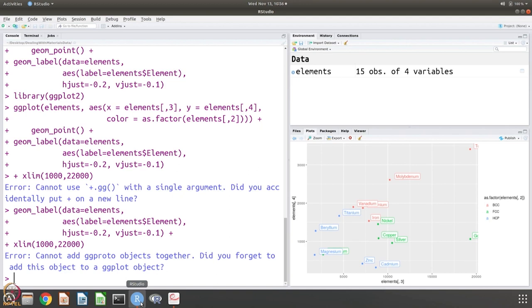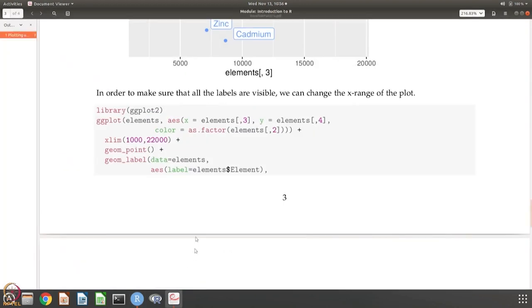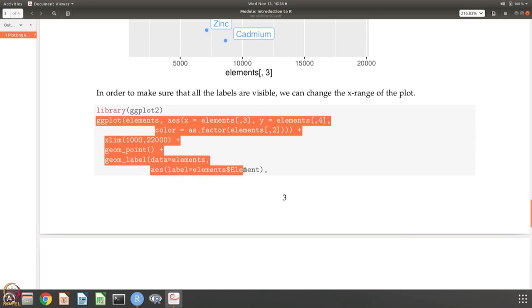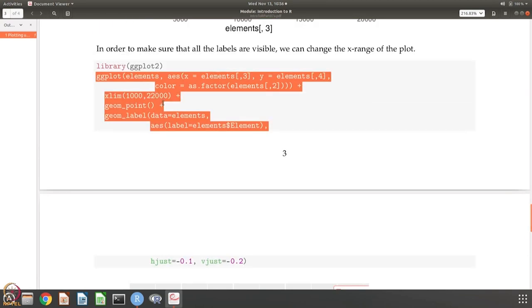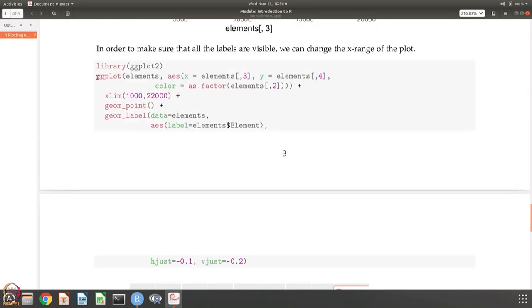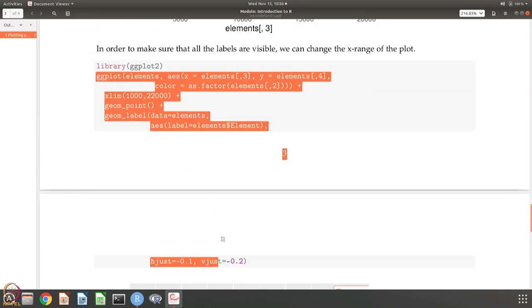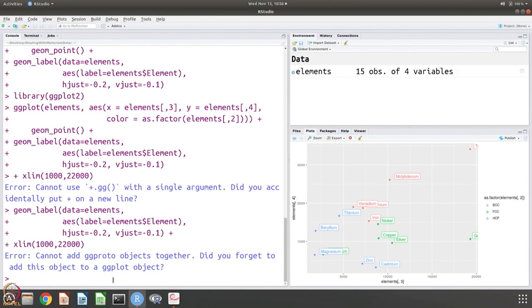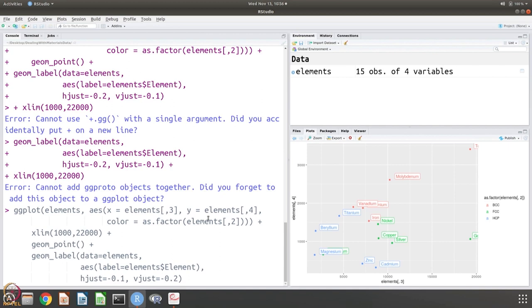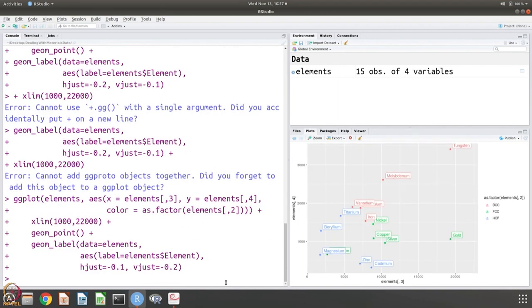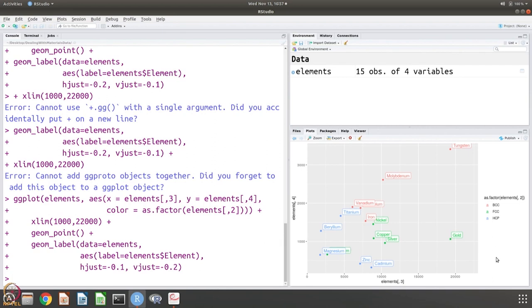Problem, okay. Let us do this again. So, I am going to put it here. I am going to say that this is 3 versus 4 and color according to factor and we have given an x limit, so it will go from 1000 to 22000 so that we will see these names very clearly. And then there is a point geometry and the labeling will be done. You can see now the range is changed, so you can see the gold and tungsten clearly - they are readable.